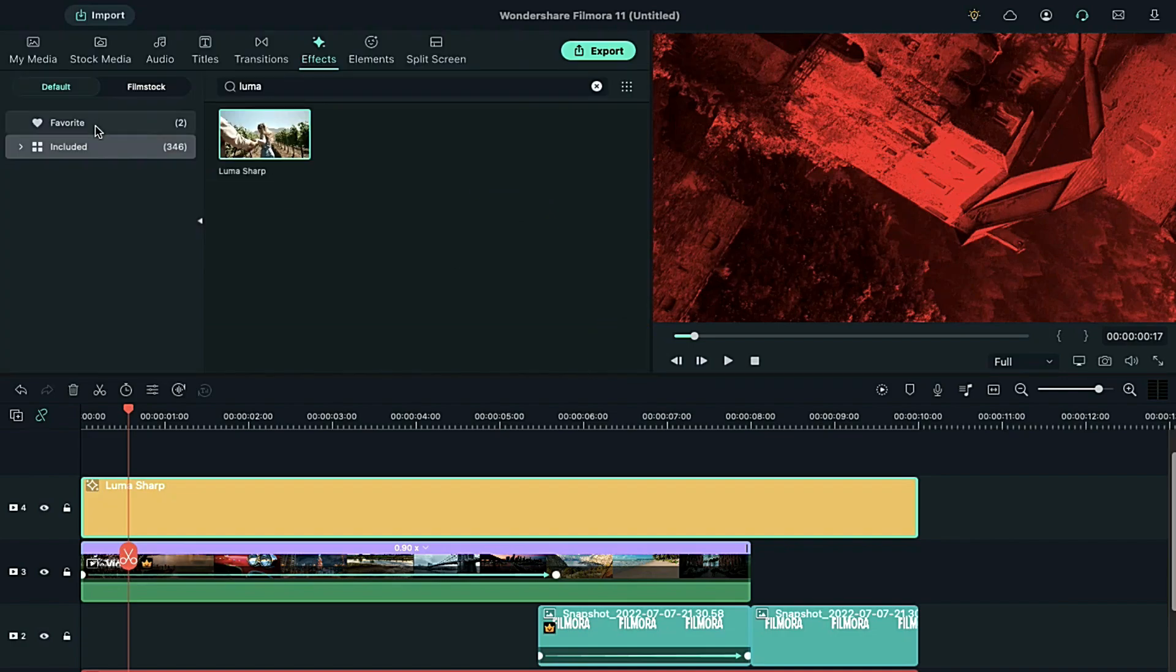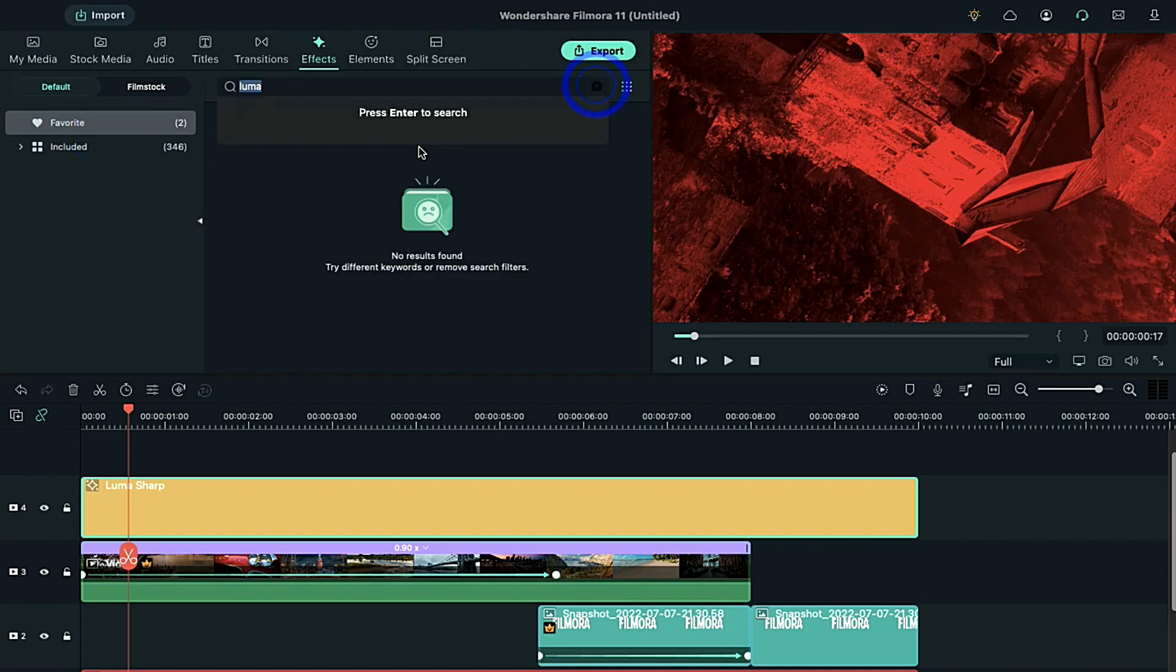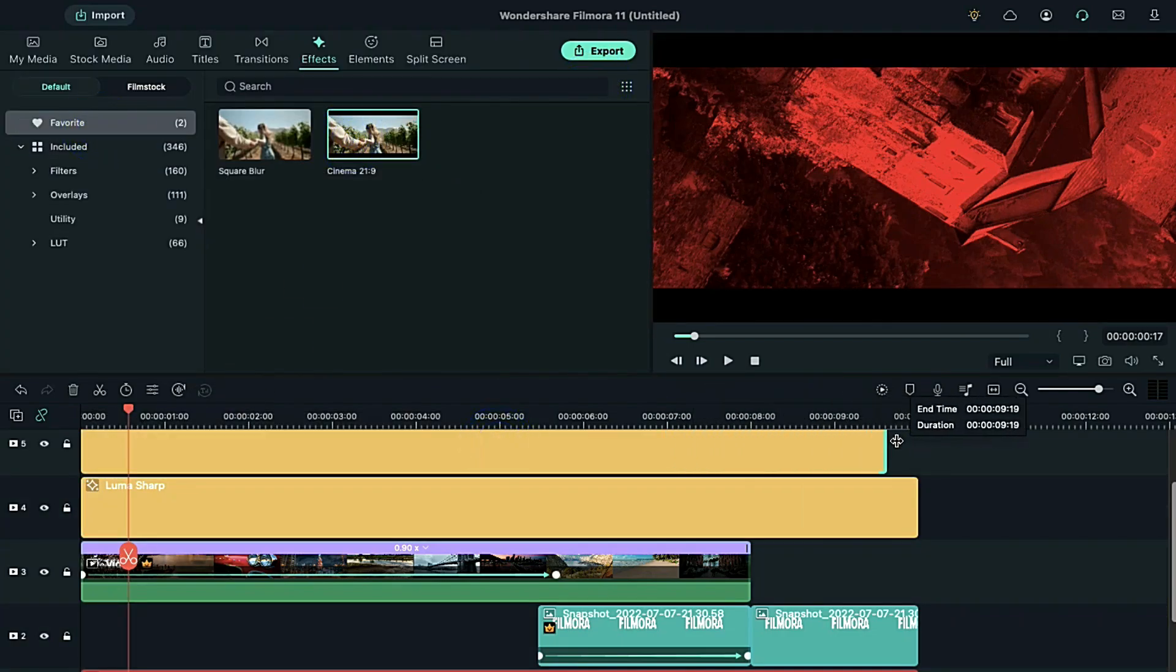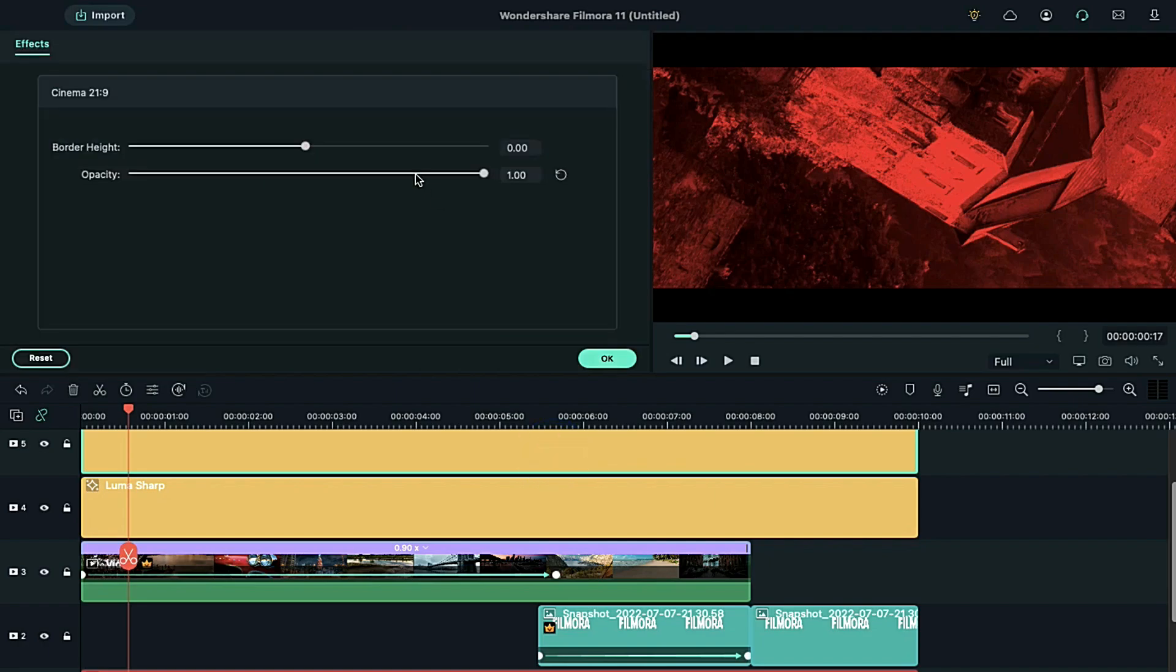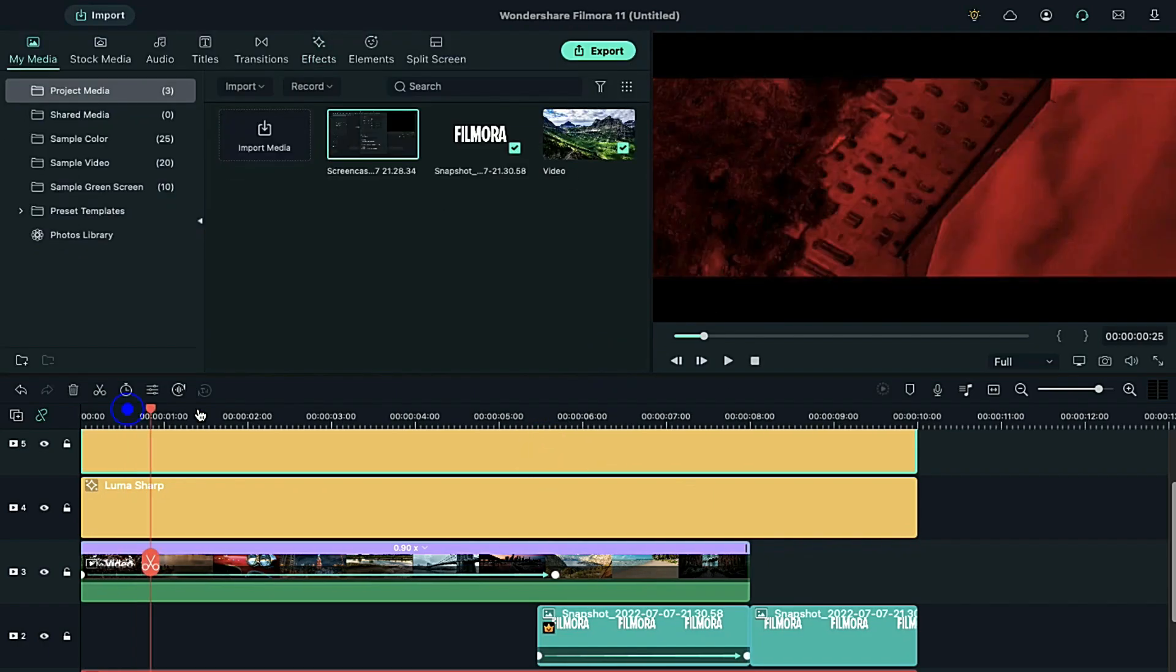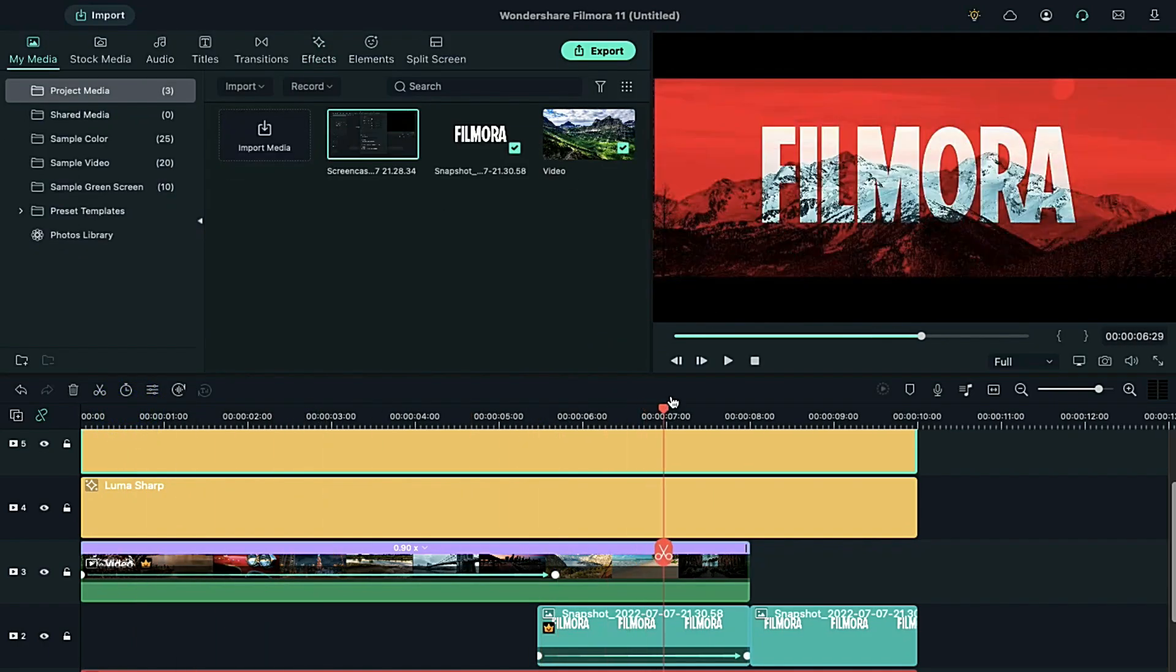Meanwhile, drop the cinematic bar effect on track 5 and increase the duration and increase border height to 0.05. Now, add two more keyframes.